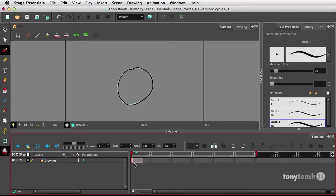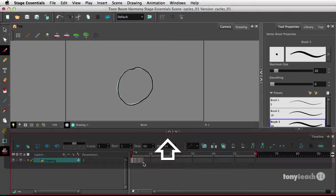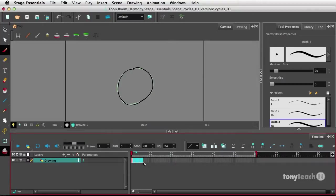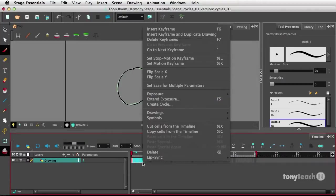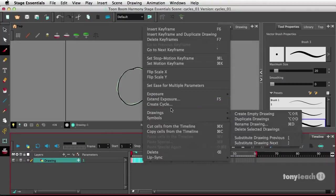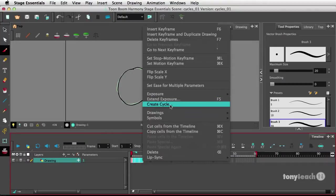Now I'm going to select all six of my frames here, click the first frame, hold down my Shift key, click the last frame, and I want to right click and create cycle.